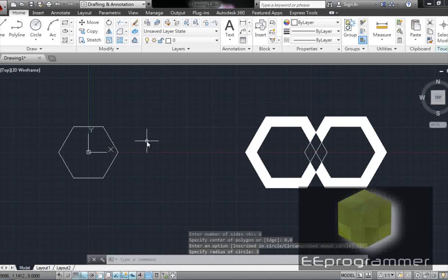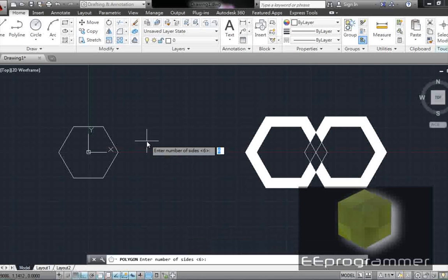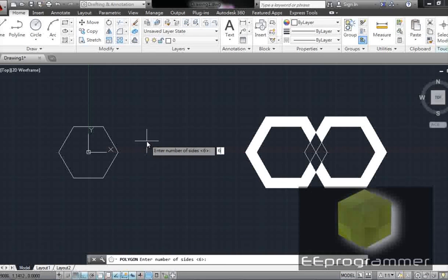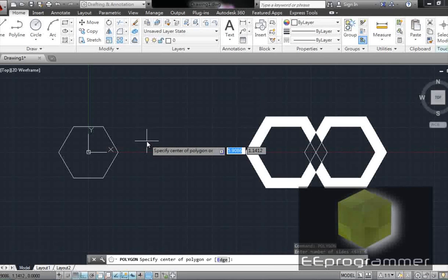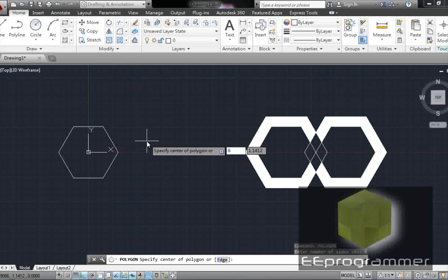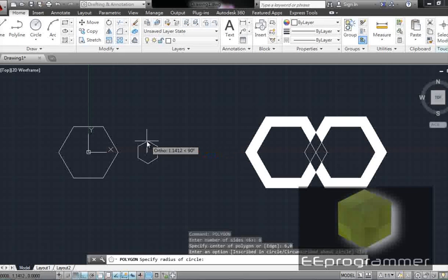The second one is the same thing. Polygon. Six sides. And the center is 6,0.